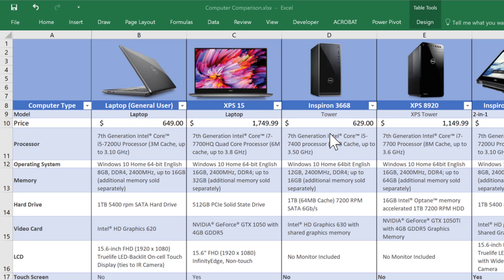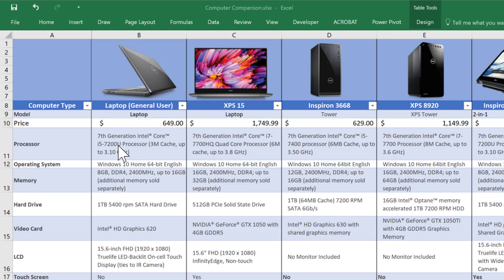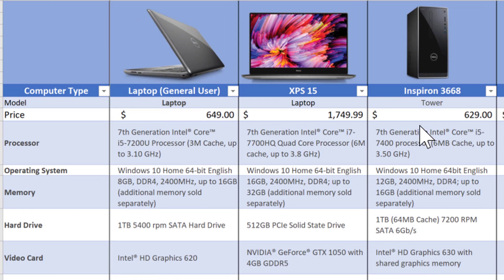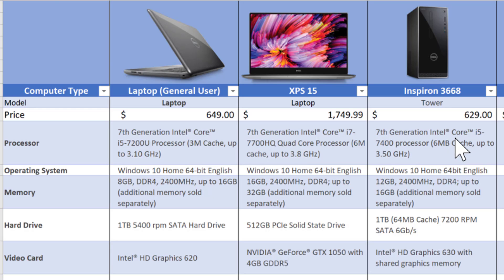It is normal that in a desktop, because the components aren't as small as in laptops, we're going to get more functionality, more features, and more power for similar prices. For $649 in a laptop we get a seventh generation i5 processor, the 7200U. In a desktop we get a slightly better processor, the 7400, with more cache — three megs versus six megs — which helps performance.